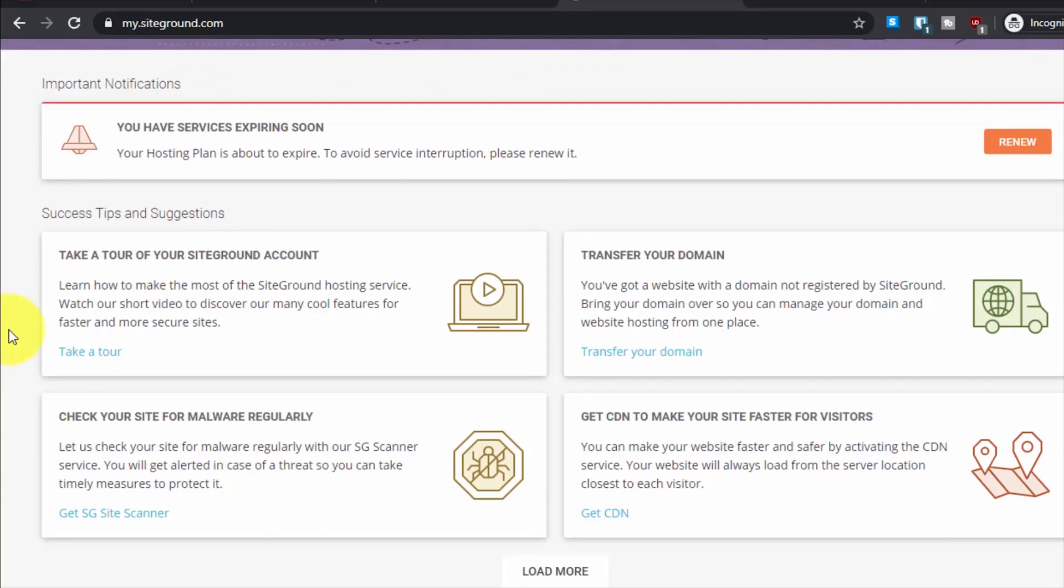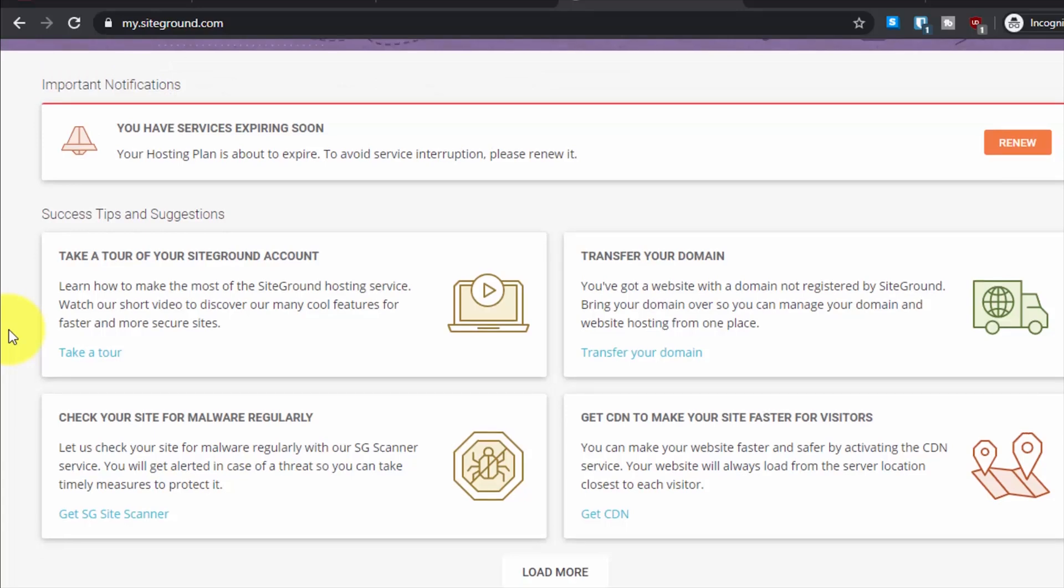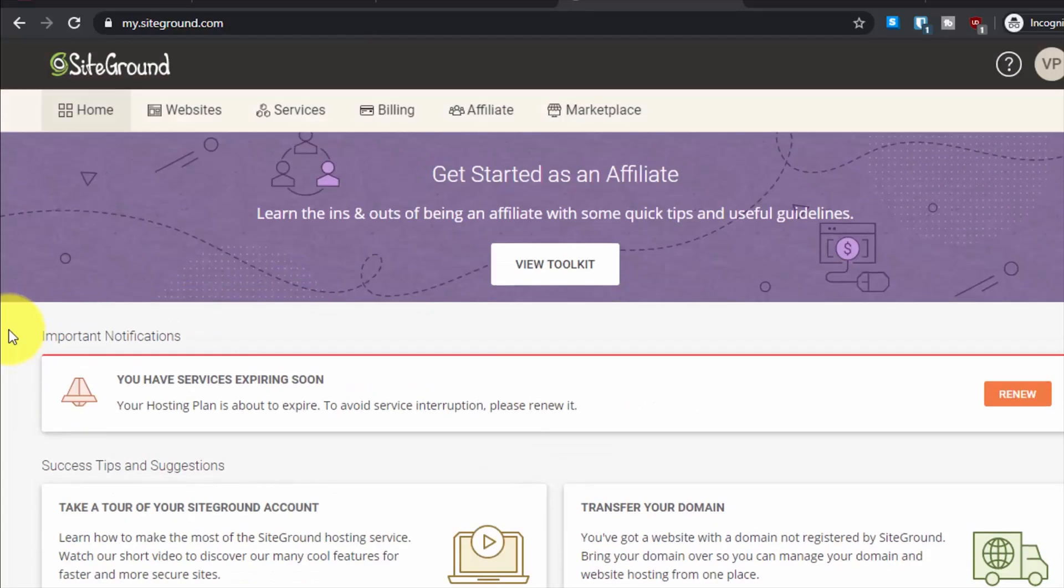SiteGround does not use your traditional cPanels, so installing WordPress on a subdomain with their hosting panel is a bit different. I will quickly show you how to do it.